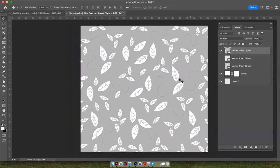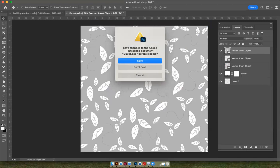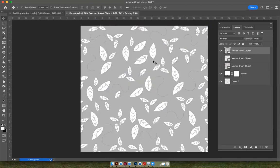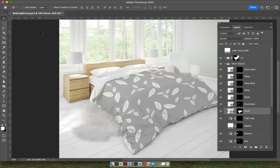So now we have my pattern on here, and I want to see what it looks like on the bed. So I go up to the duvet, smart object file, and I hit X. It's going to ask me if I want to save it, and I hit Save. And that's what it looks like.